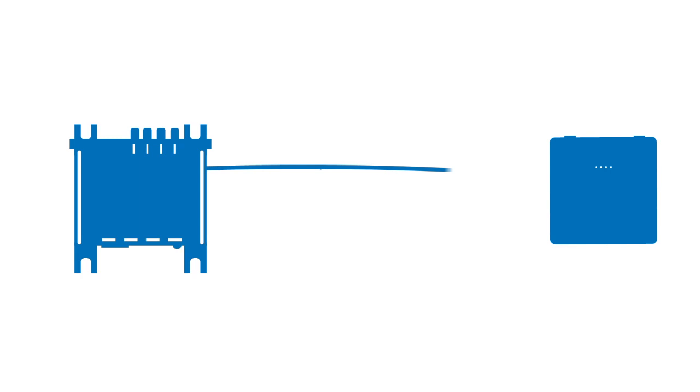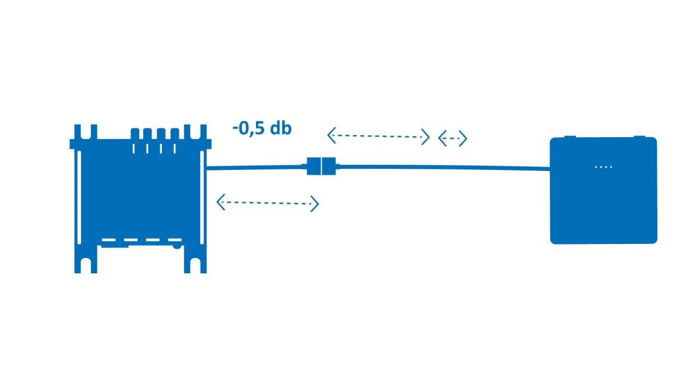Every meter cable and every connector will result in more power loss. Approximately 0.5 dB per meter for a standard cable.